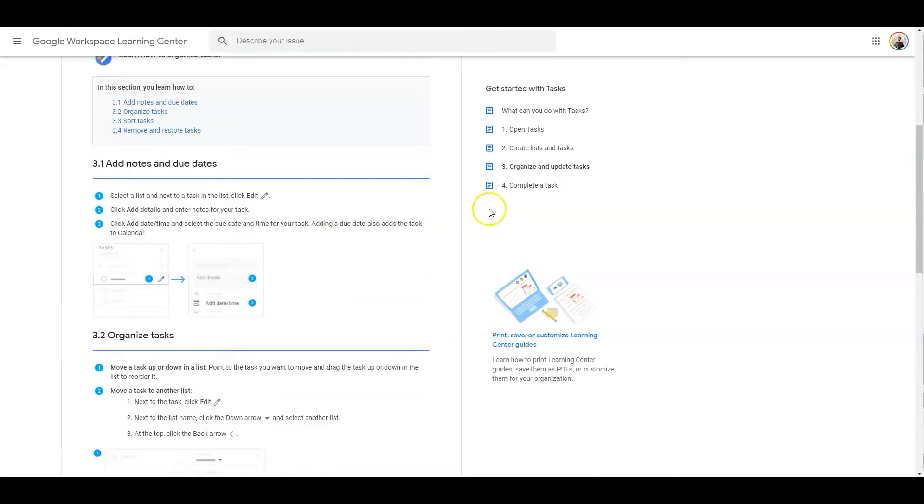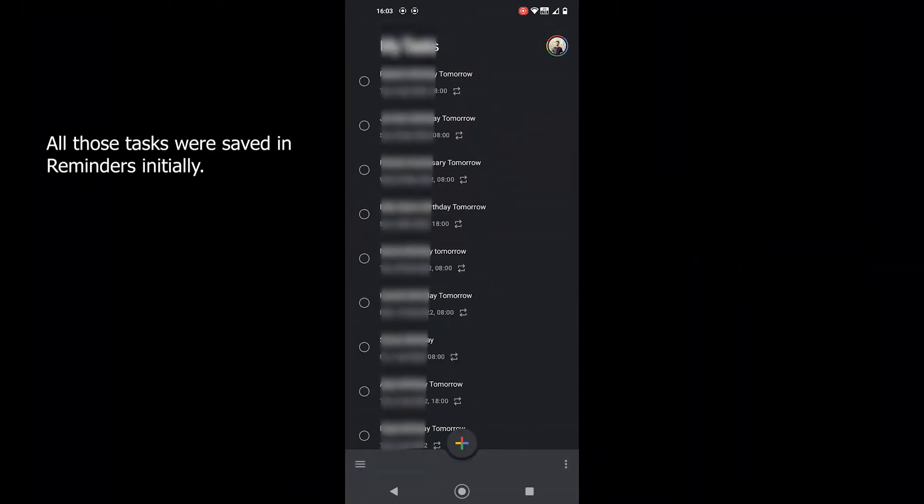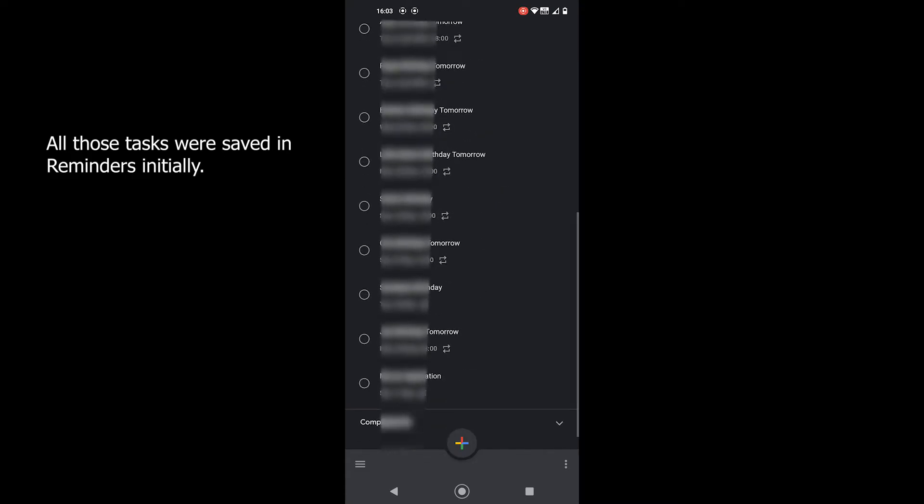This option works perfectly in Google Workspace. Furthermore, the Tasks application can import reminders from Google Reminders. The option displays when you install the app and open it for the first time.